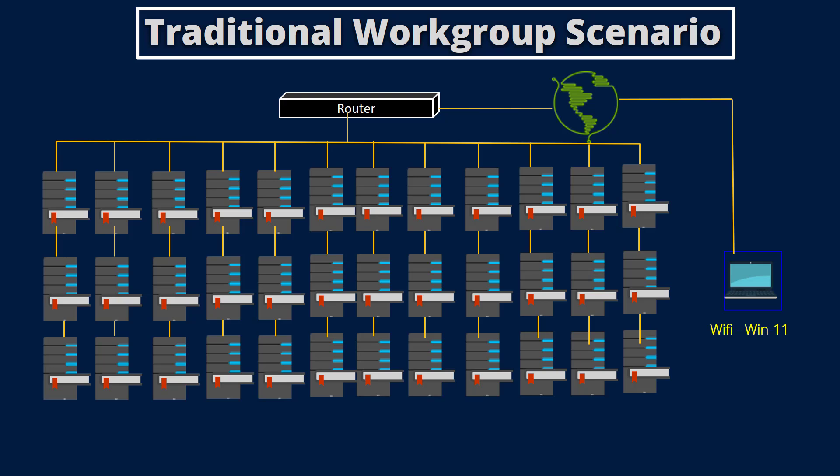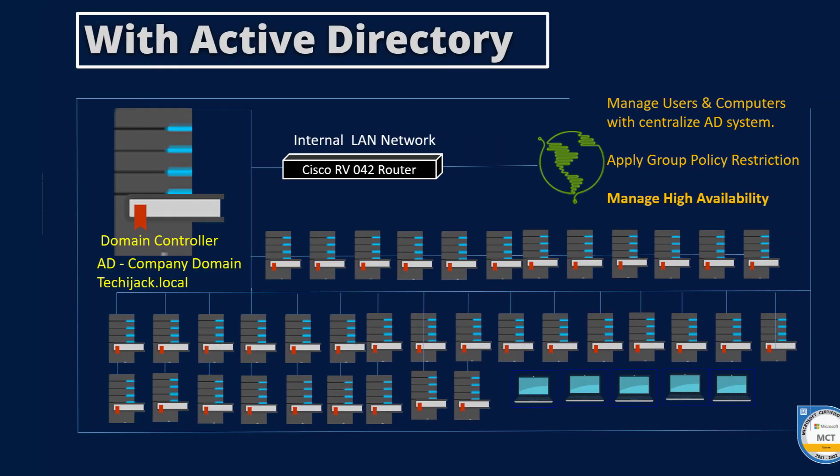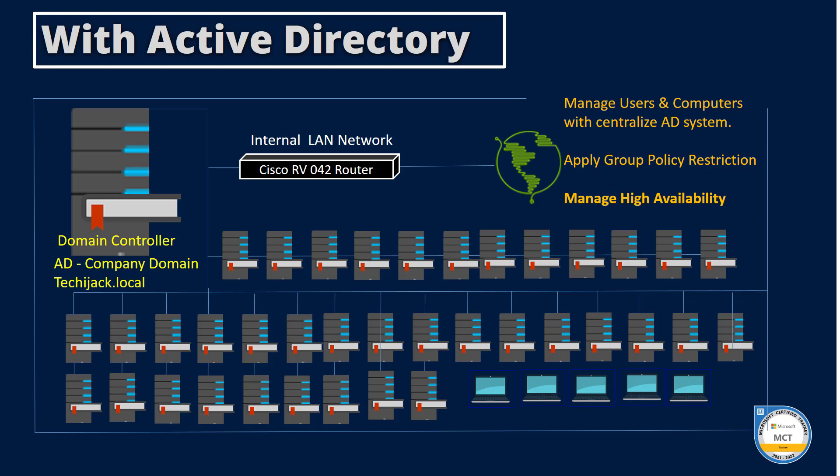This workgroup environment has huge drawbacks because every computer is an individual identity, has different decentralized users and no security on the devices, which becomes a headache for an admin to manage them. Therefore, to reduce this complexity, Active Directory is introduced to centralize the users and resource management, enhance security and streamline access to the application.